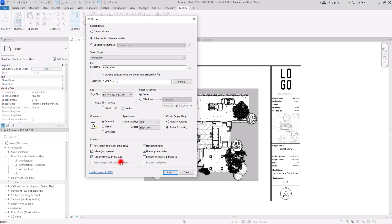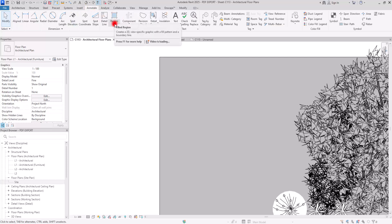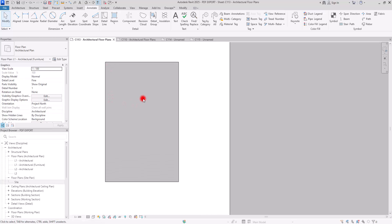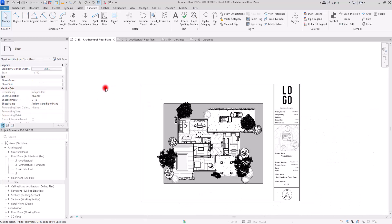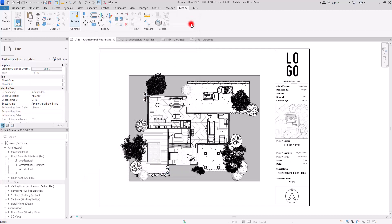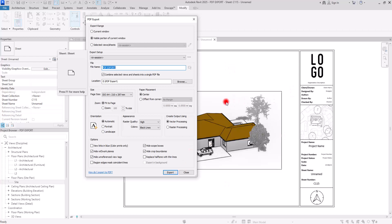We also have Region Edge Mask Coincident Lines, which is active only in vector processing and relates to region lines. If you go to the Annotate section, you can see these regions — a region mask has two parts: its pattern and the edges around it. Sometimes you don't need to see all those lines around where you mask, so you can use that option. Next is Hide Scope Boxes if you don't want to see scope box lines, and Hide Crop Boundaries — for example, if you have a 3D view with a crop boundary, checking this will hide those lines on your sheet.